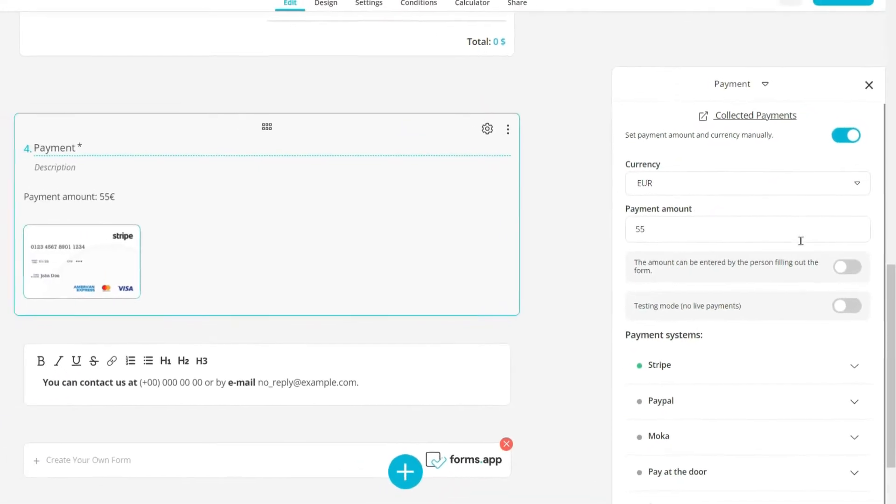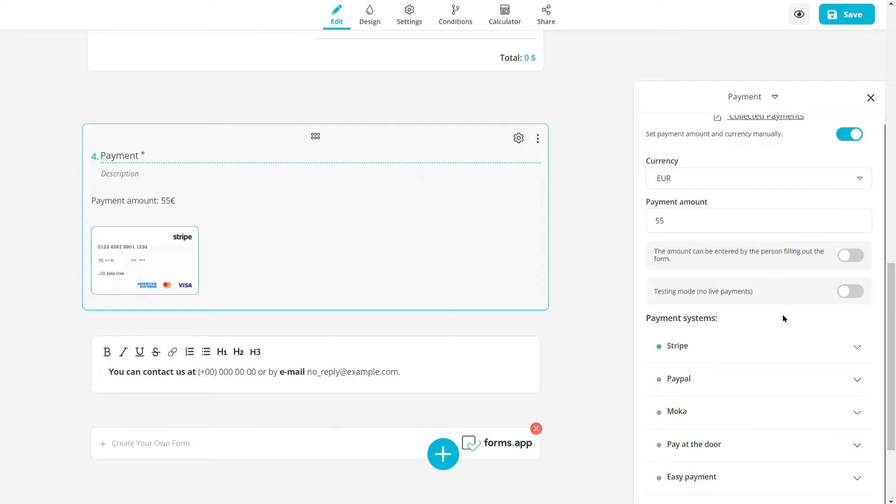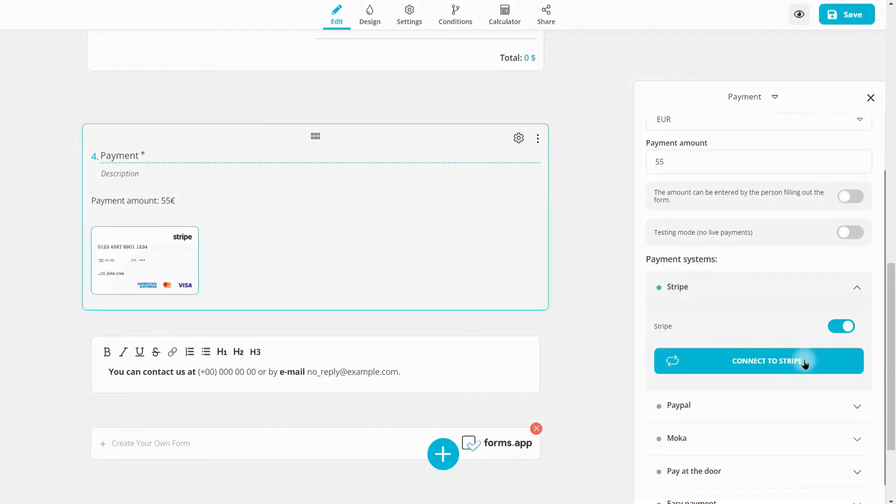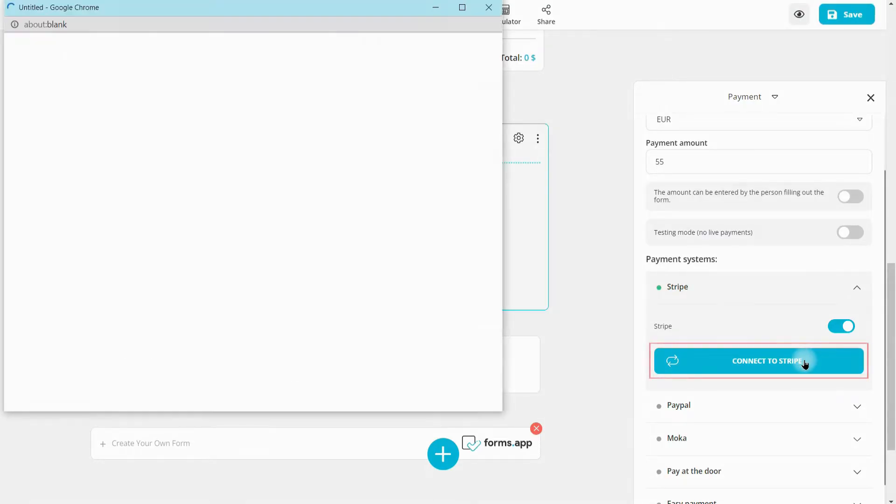To add payment methods, scroll down and choose some of the options. You can add the Stripe option by just connecting to Stripe on the pop-up page.